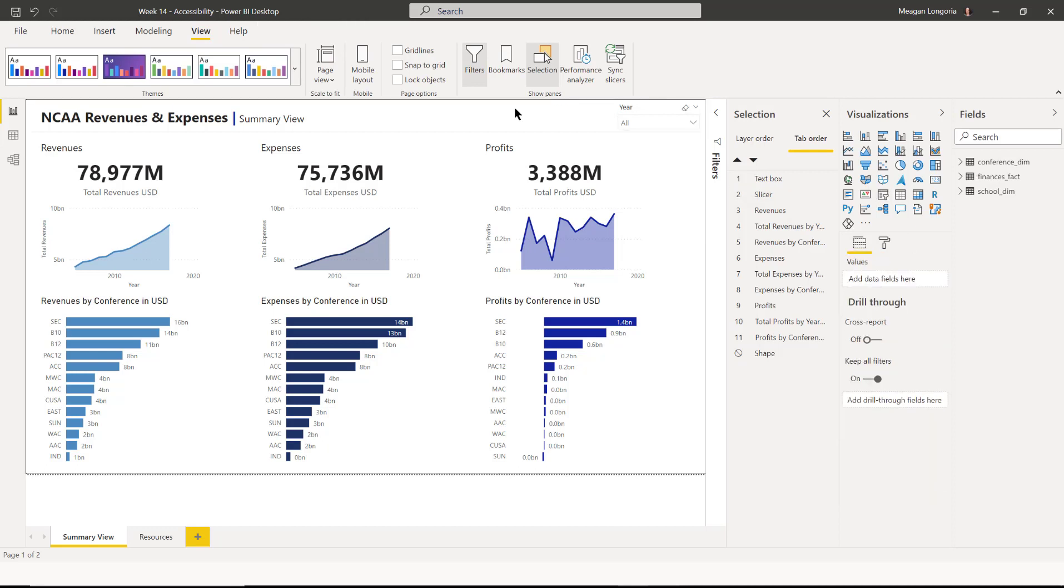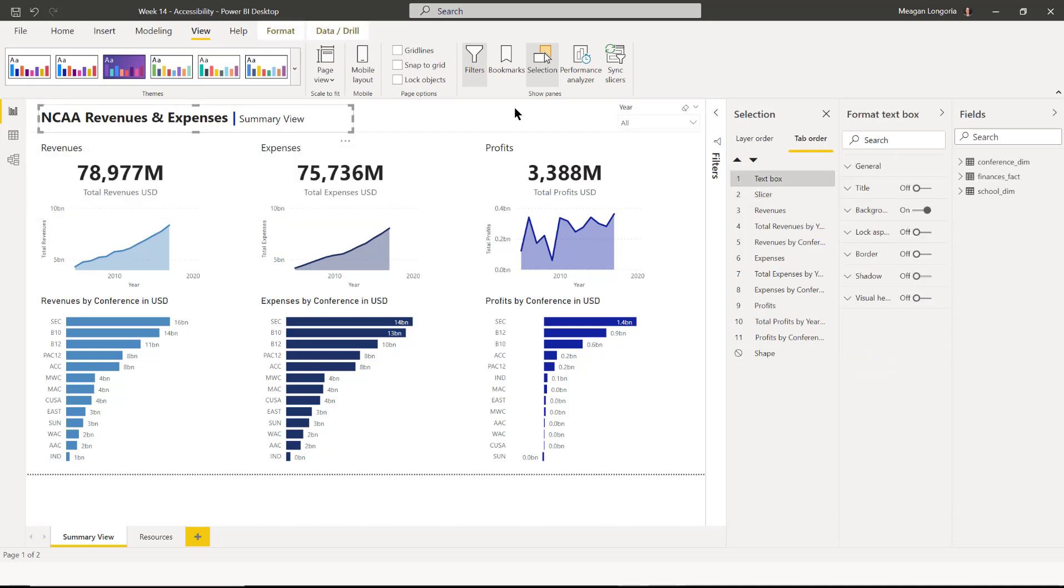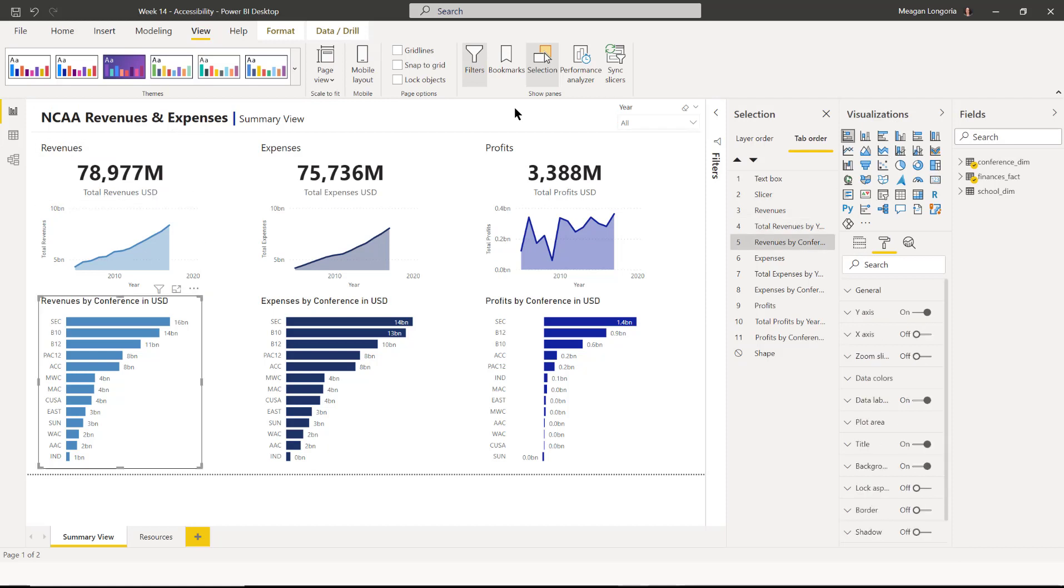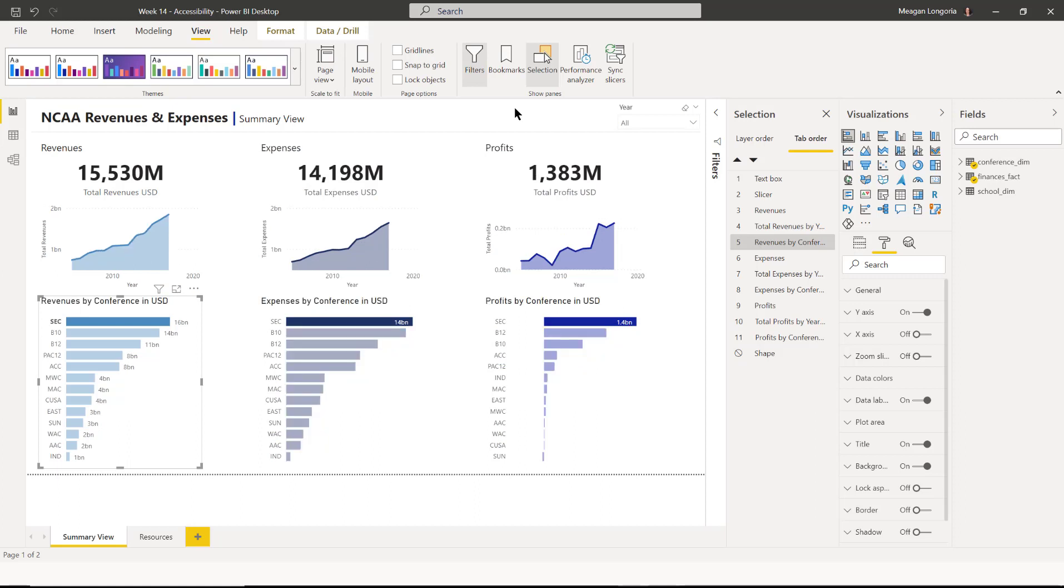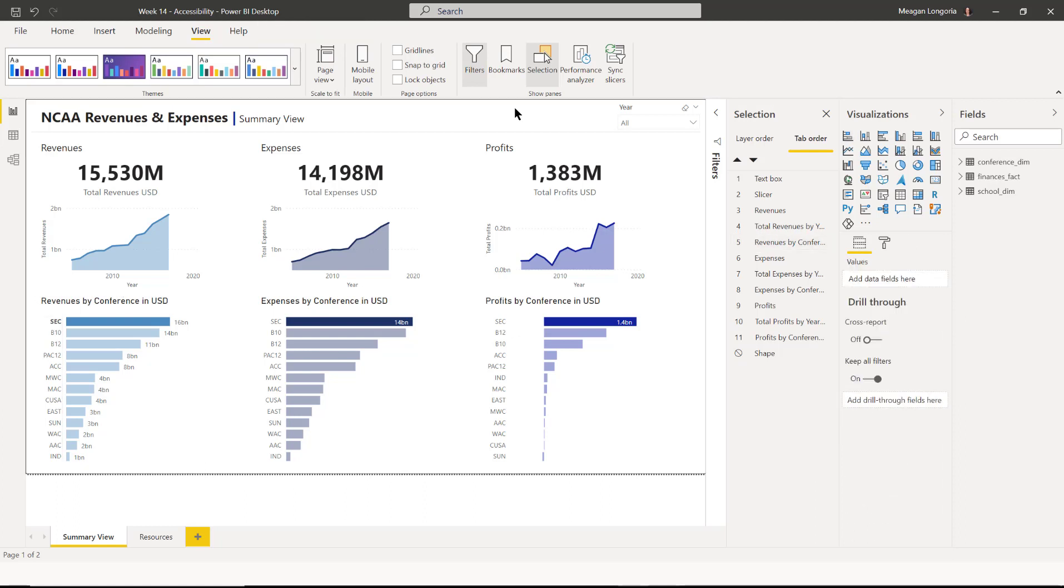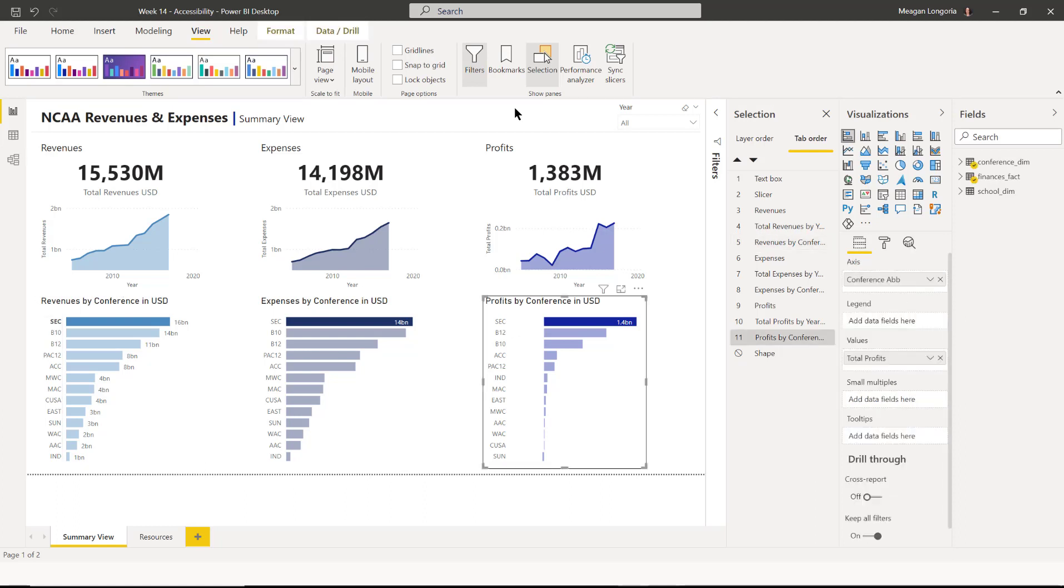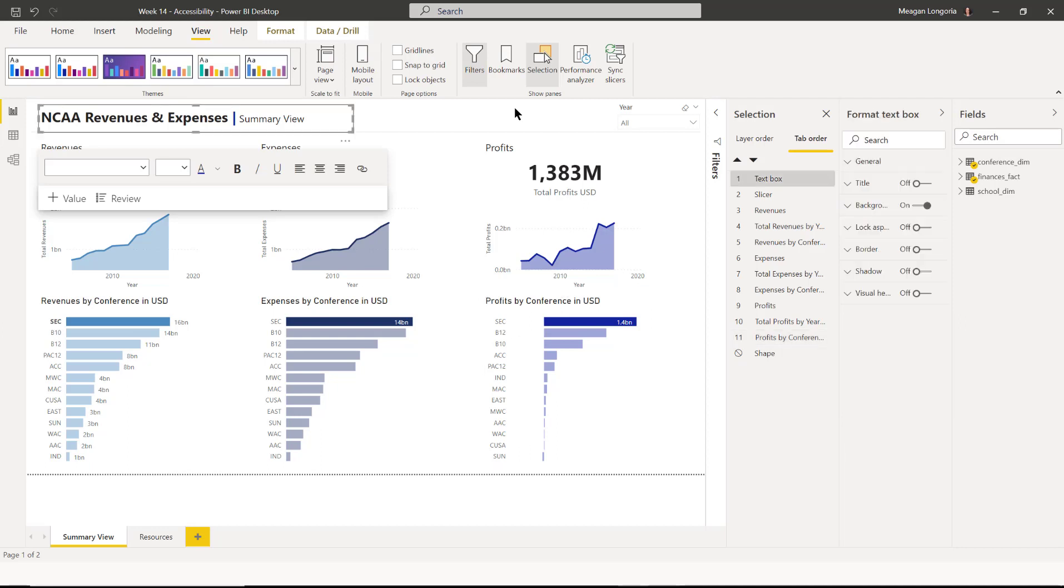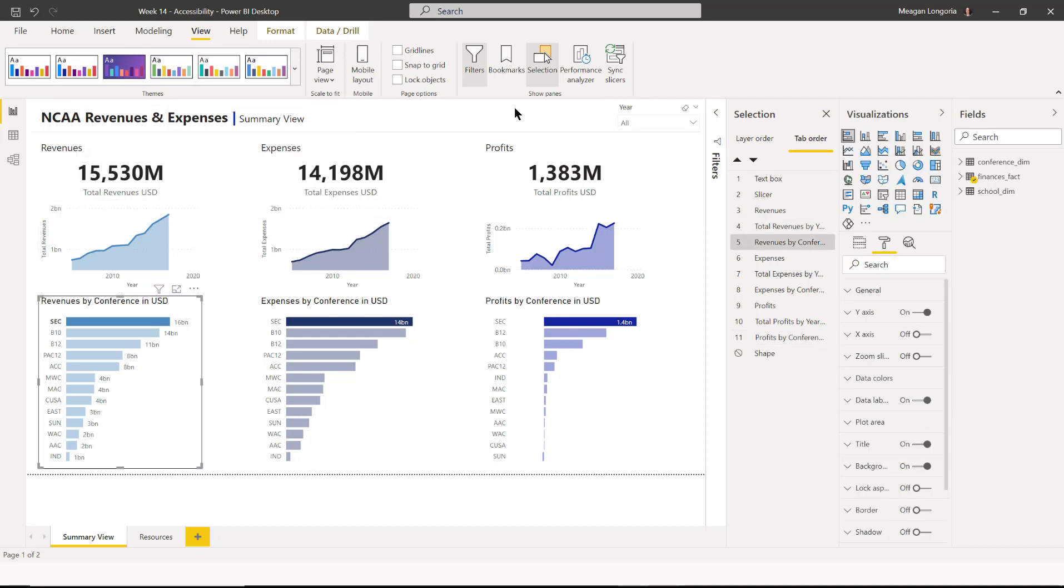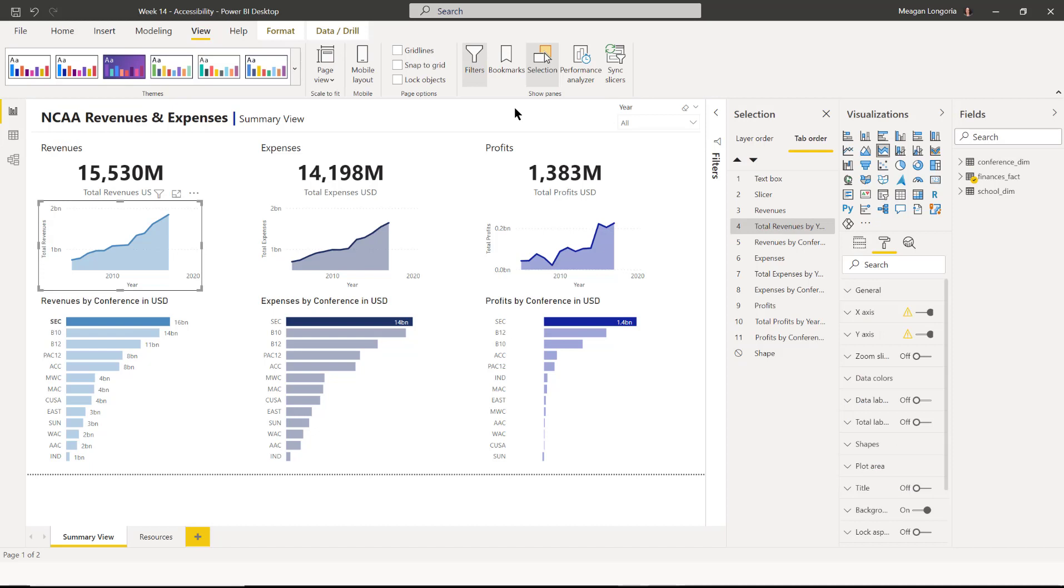So next, I need to hit Escape to exit out of that visual. And I'm going to go down to Revenues by Conference. And then I hit Ctrl-Right arrow to go into those and hit Enter. And I'm going to hit Enter again to select SEC. And now that I have that selected, I'm going to back out of it by hitting Escape.